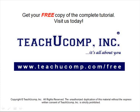Get your free copy of the complete tutorial at www.teachucomp.com forward slash free.